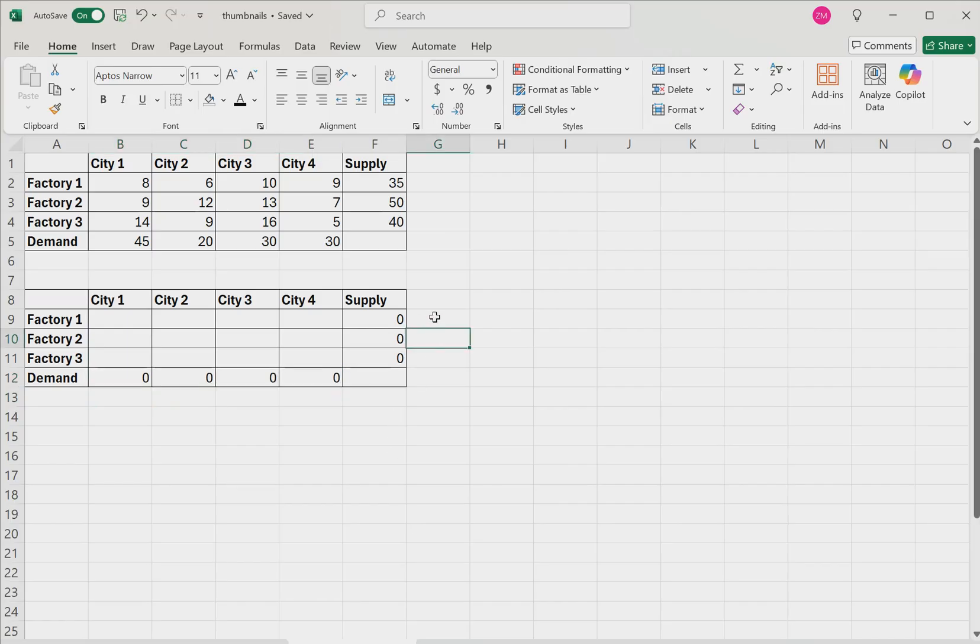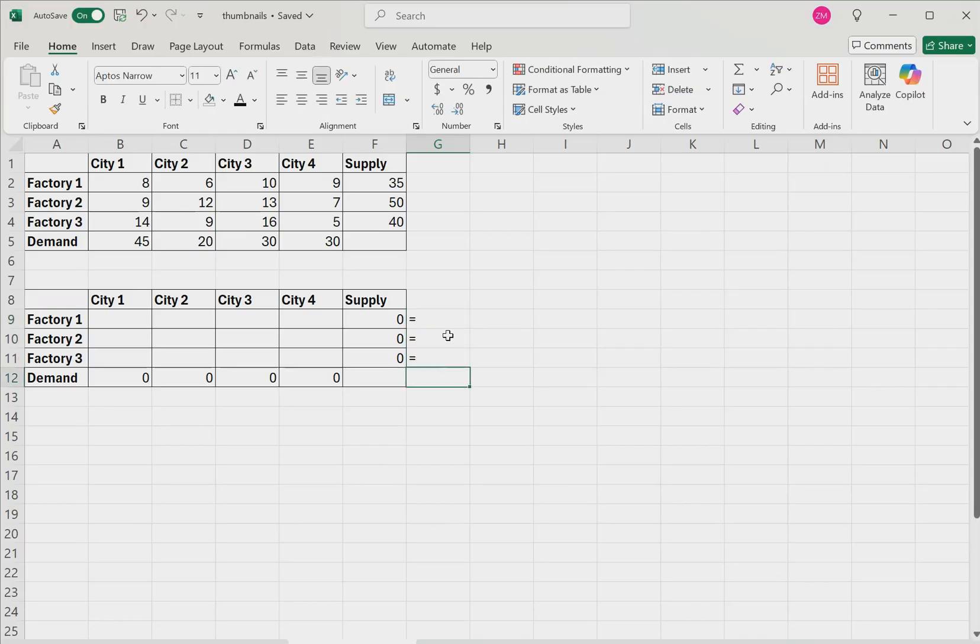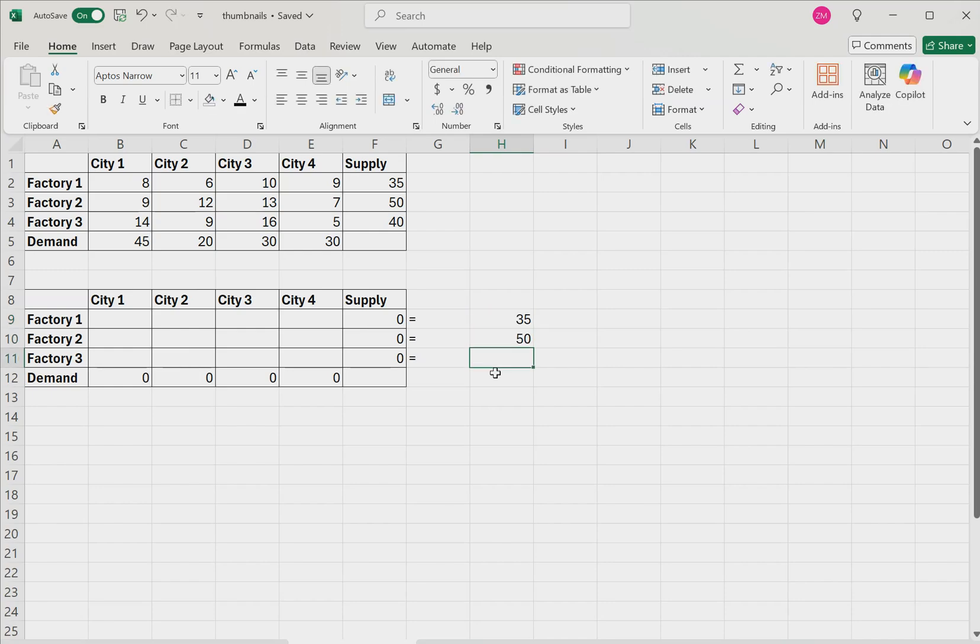Now outside of the table we're going to type an equal sign, hit enter, equal, enter, equal, enter. And we're going to write the values from the original supply constraints. So we'll type 35 in this cell, then 50, then 40.